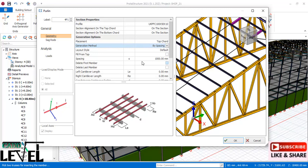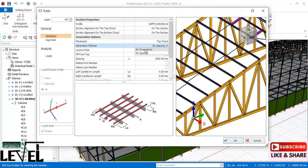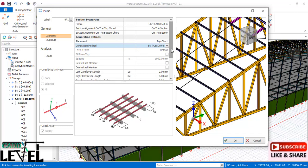If you activate 'by spacing,' those provisions will prompt so you can include your own spacing. In this lesson we are considering 'by thrust joint.' The purlin section profile is 100 by 150 by 10, and we will be using this profile.